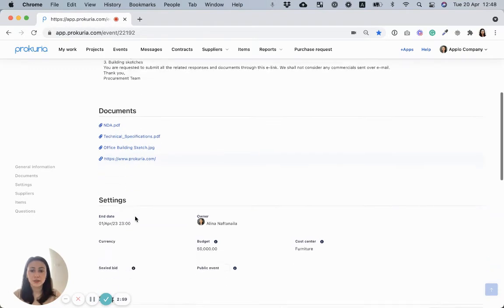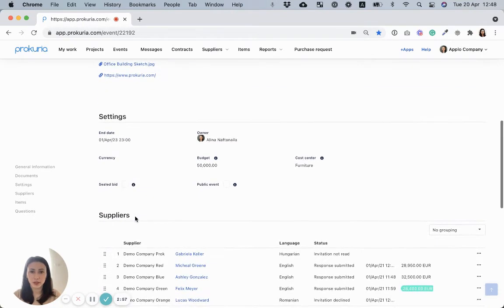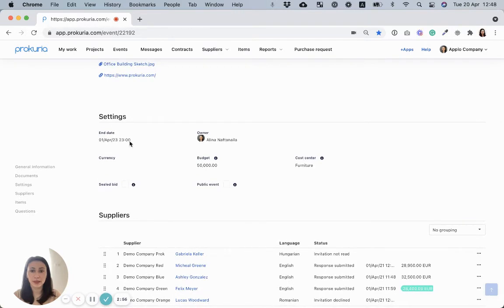The third section, it's about the settings of the RFQ, like the end date, owner, currency, budget, cost center.